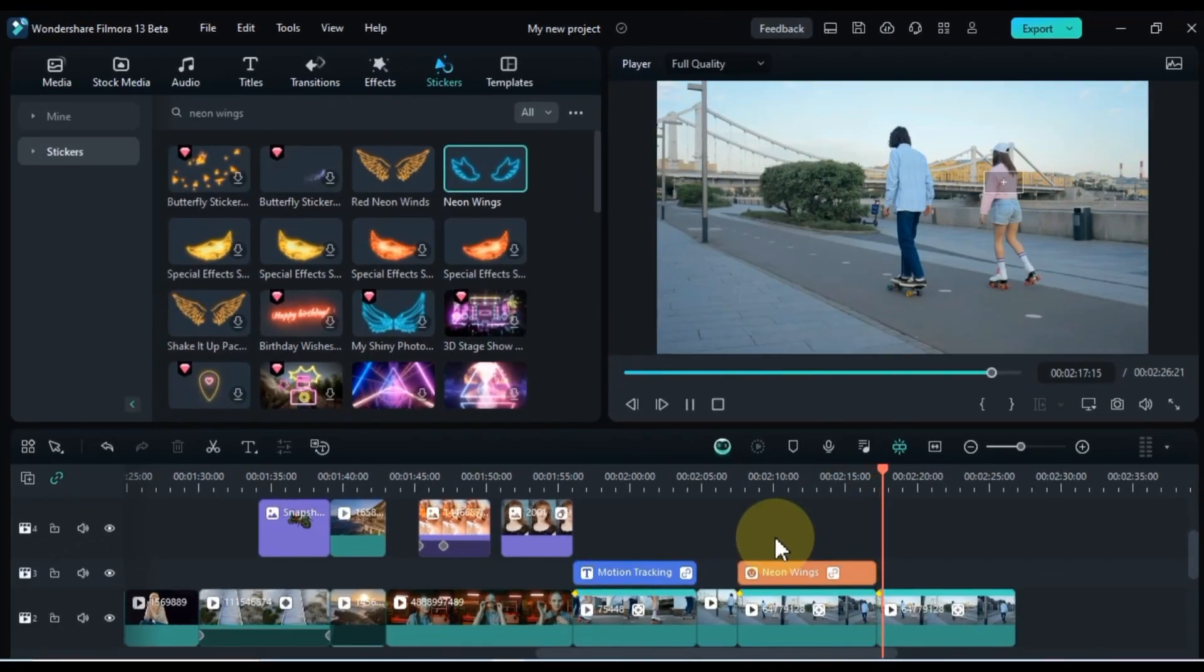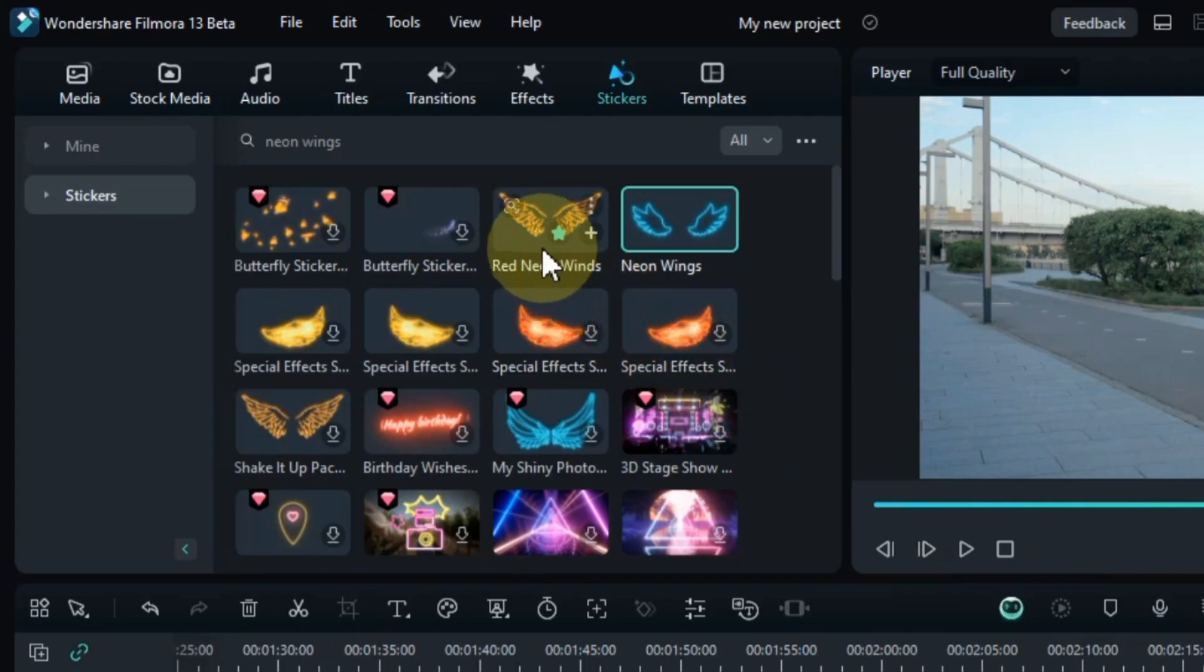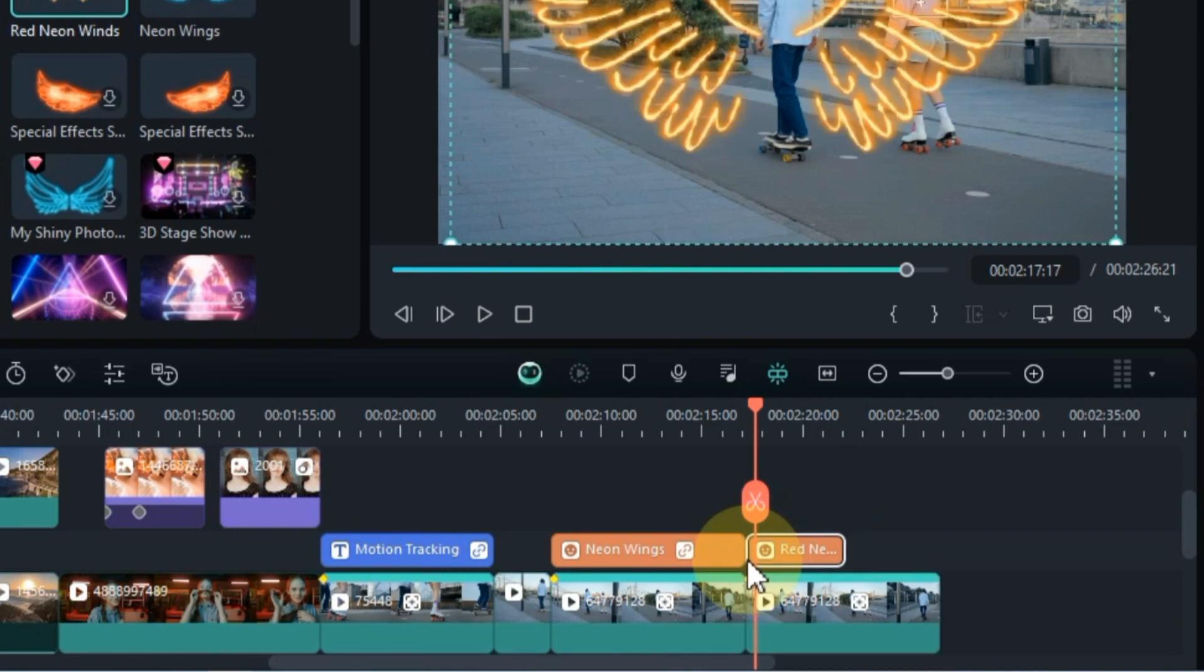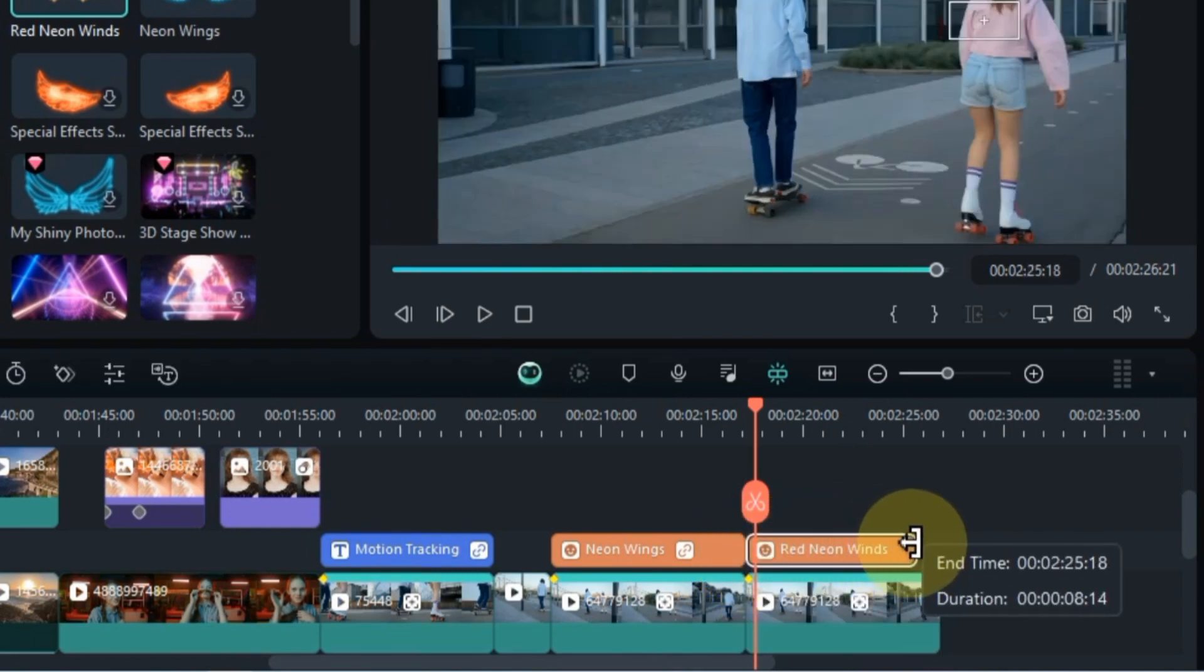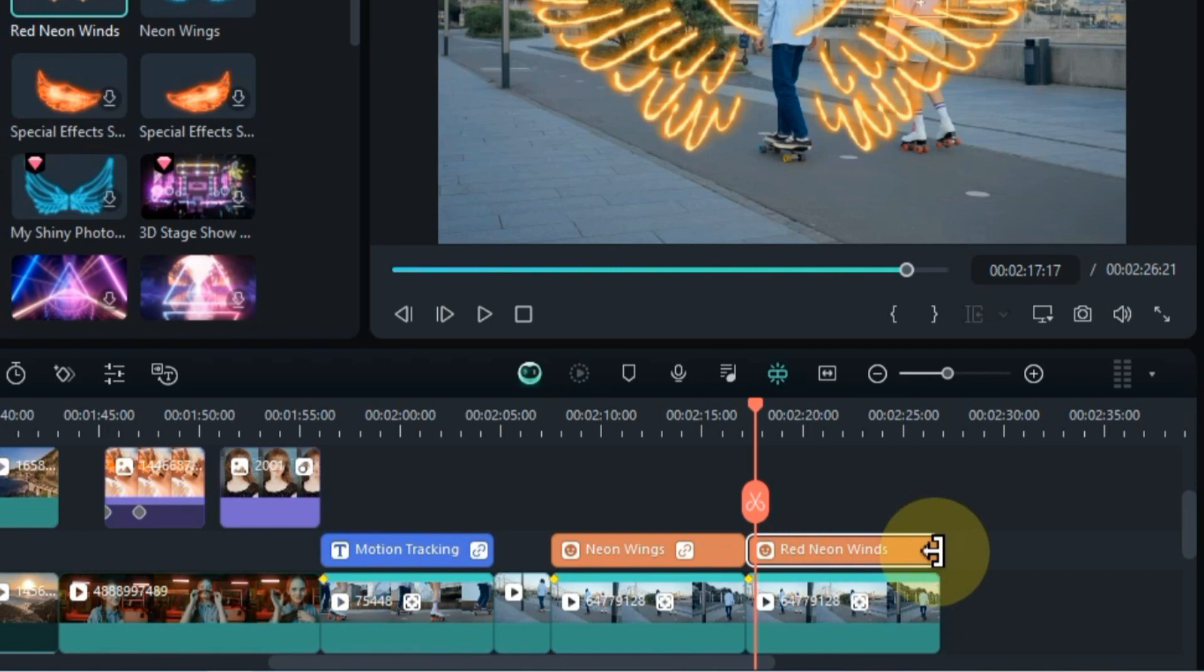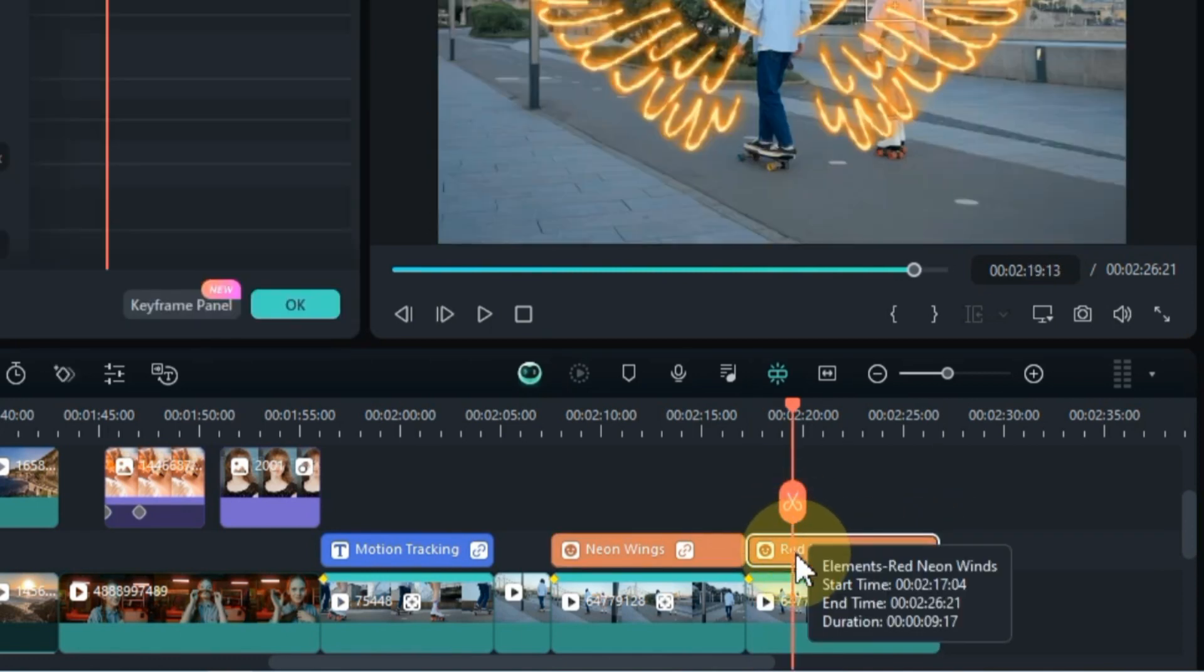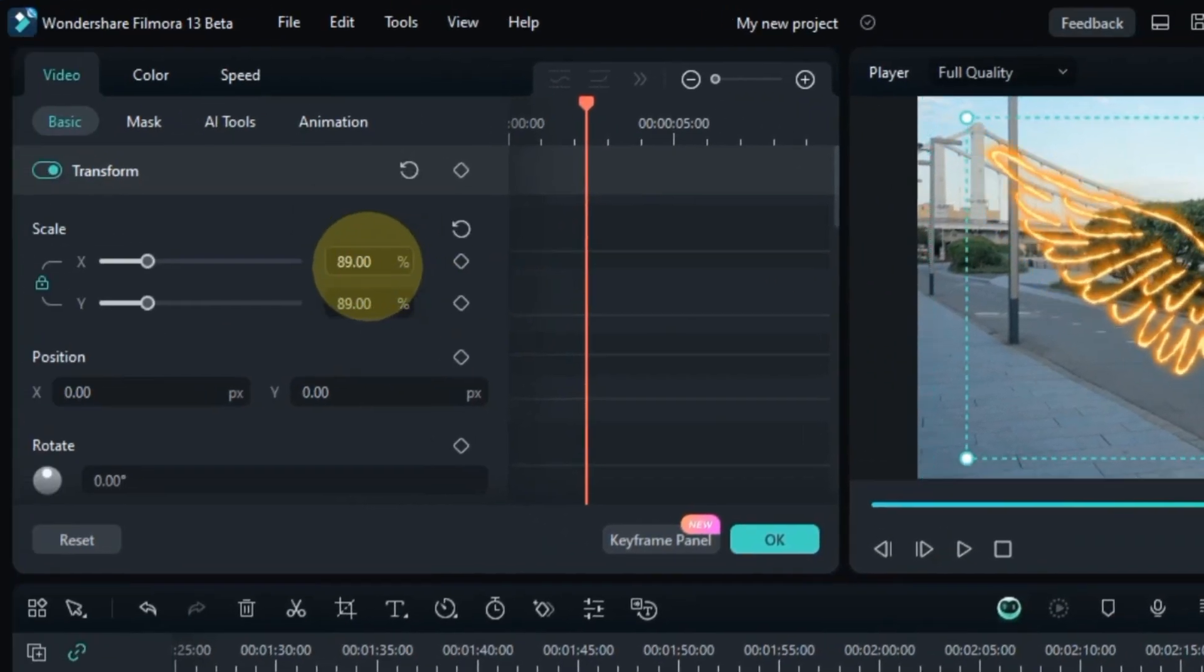Repeat the same process for the motion tracking area of the female in the second video clip. Head back to the stickers tab, drag and drop the red neon wings sticker onto the timeline over the corresponding clip. Adjust the size and position.